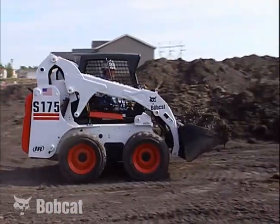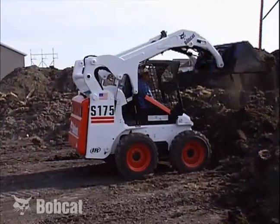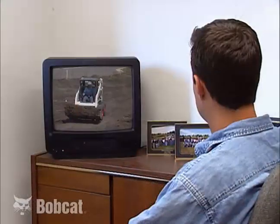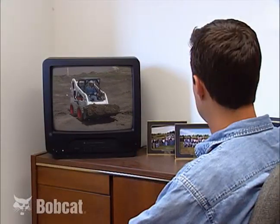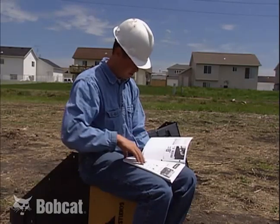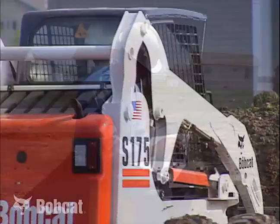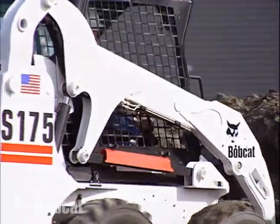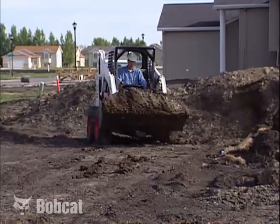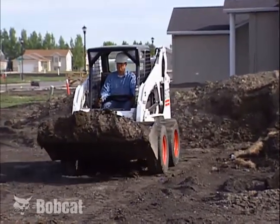Becoming a proficient Bobcat skid steer loader operator requires knowledge, skill, and good judgment. Be that operator. Viewing this presentation is just one of the ways to work toward those goals. The manufacturer's operator's manual is still the best source for more information. It is impossible to cover every situation you could encounter on the job, but by following good safety practices and using good judgment, you will protect yourself and those around you.